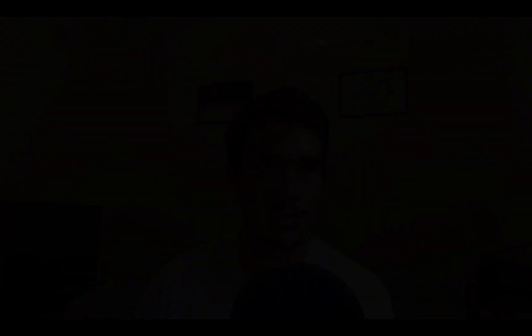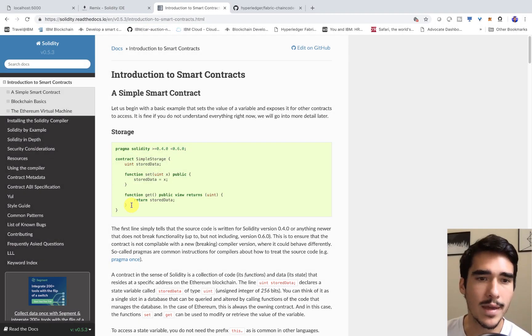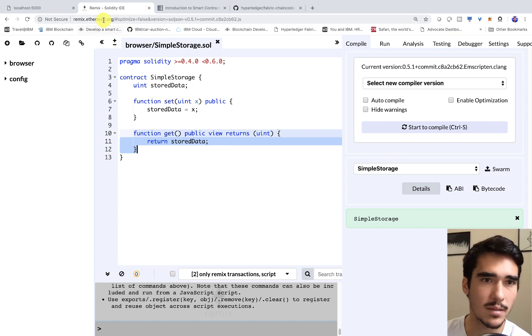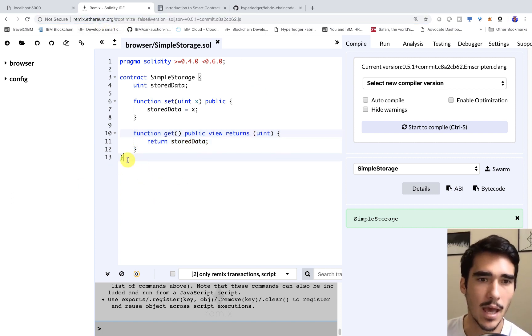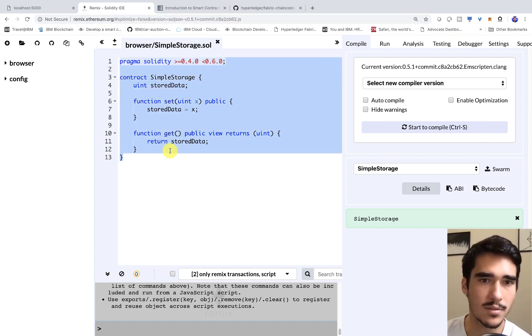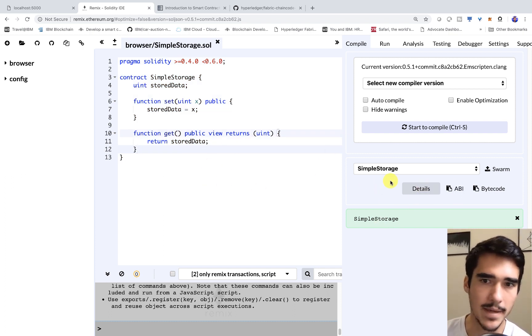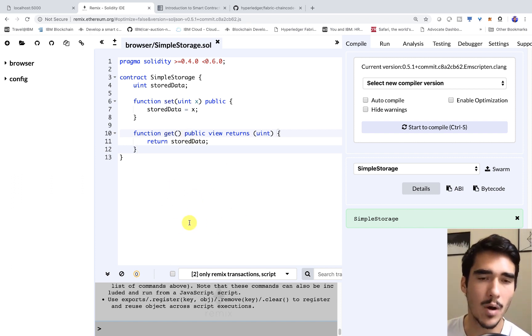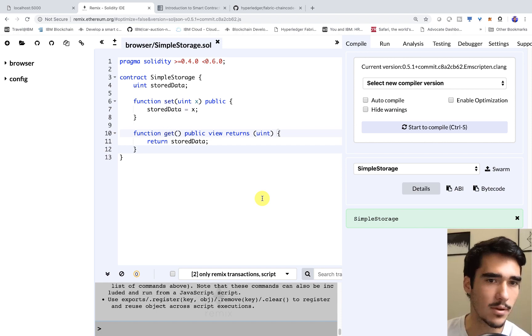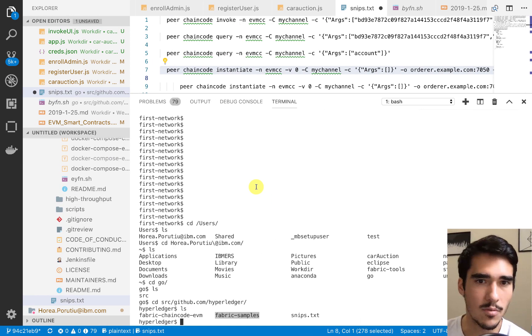What I want to show you today is how to take your basic simple smart contract that you can see on the Solidity docs. How do we get this contract? How do we use Remix, this IDE for Ethereum? We'll compile the smart contract and take the ABI and also take the bytecode and run them on a Hyperledger Fabric peer that is running the EVM.